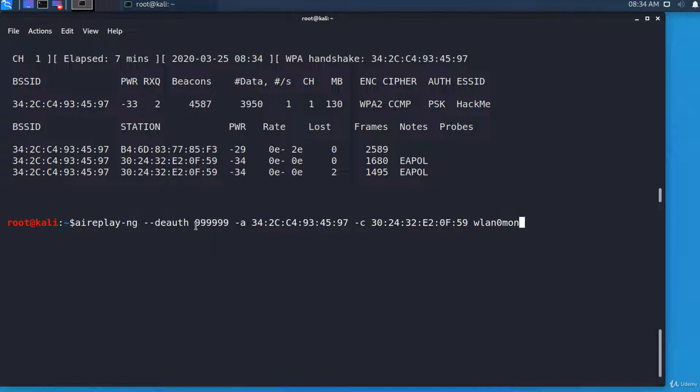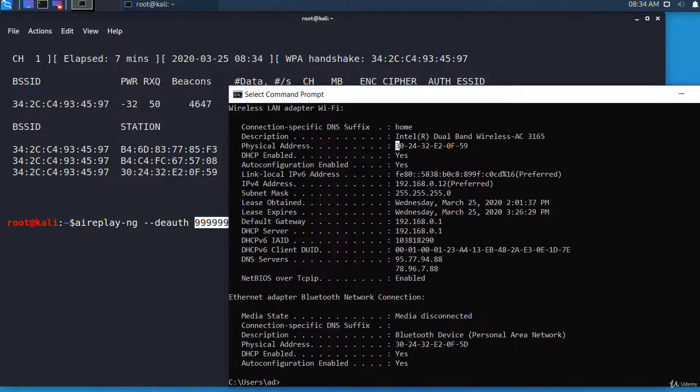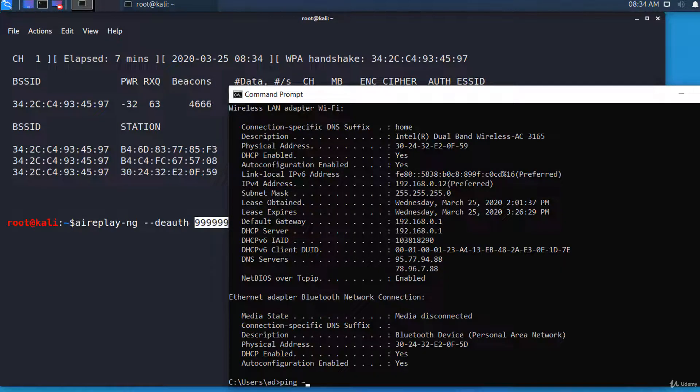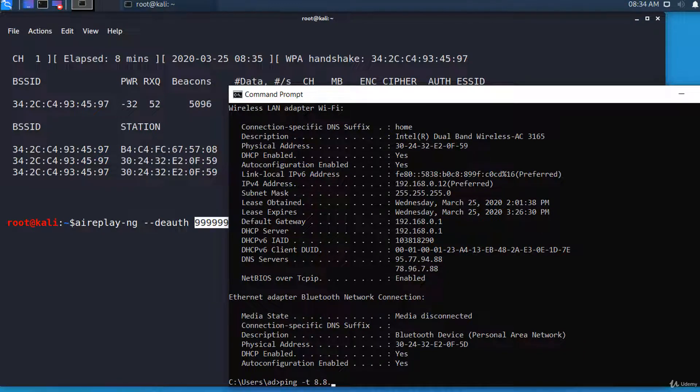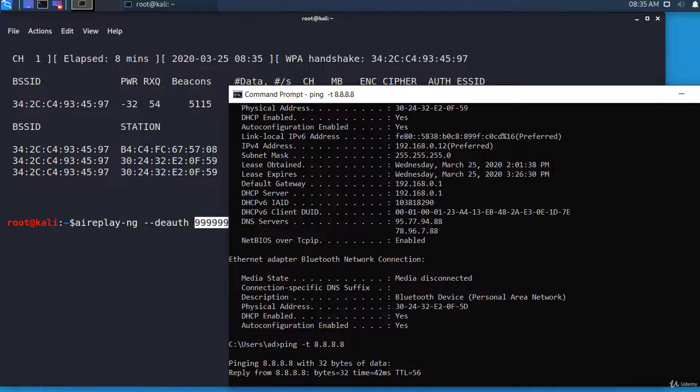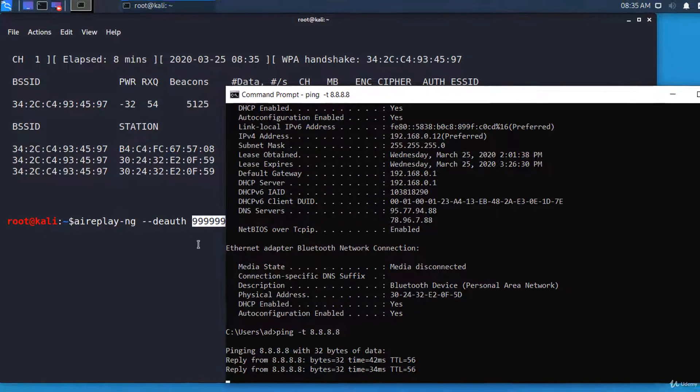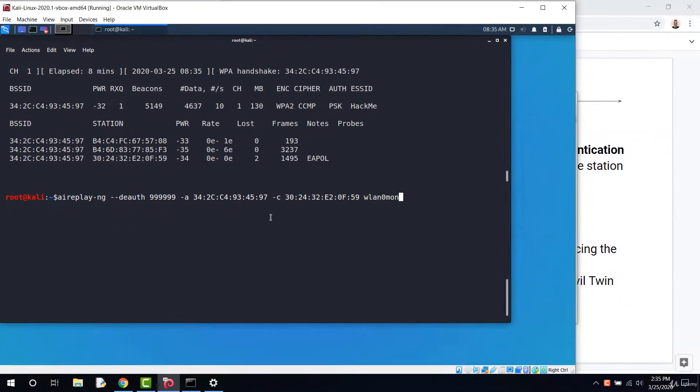If you want to send continuously, you can use 0 instead of this value. Before starting the attack, I want to check that the internet is working. I'll continuously ping this address. And of course it's working. And I'm starting the attack.